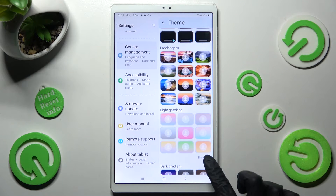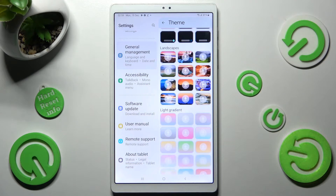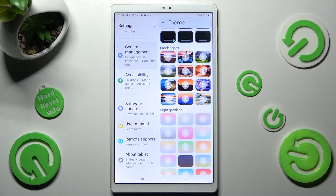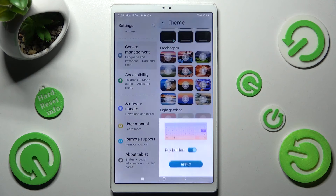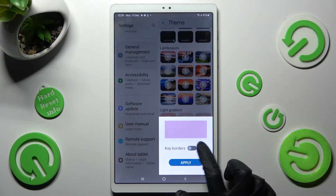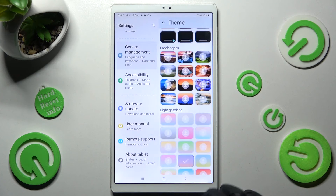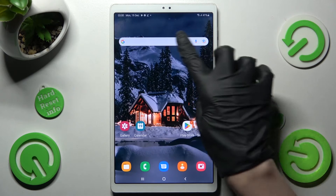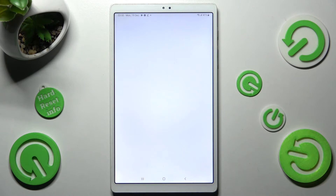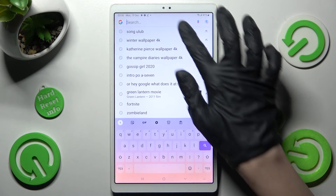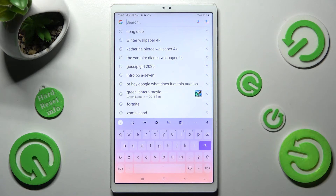Now just tap on the best one for you. Manage themes using this toggle and tap on Apply. Then go back. As you can see now the theme of my keyboard is colorful.